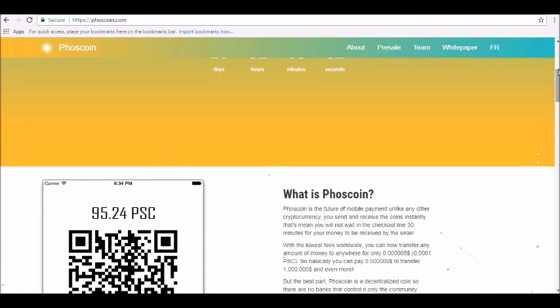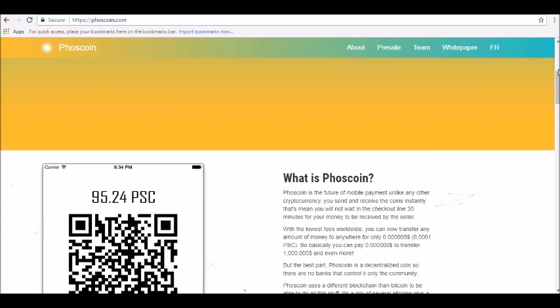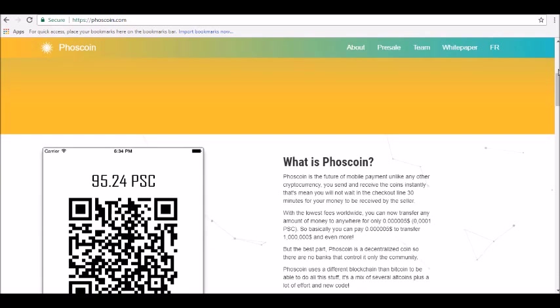So how does Phoscoin work? Phoscoin is a decentralized cryptocurrency designed for everyday use with fees so low you will not even notice that you are paying them, explains the official white paper.